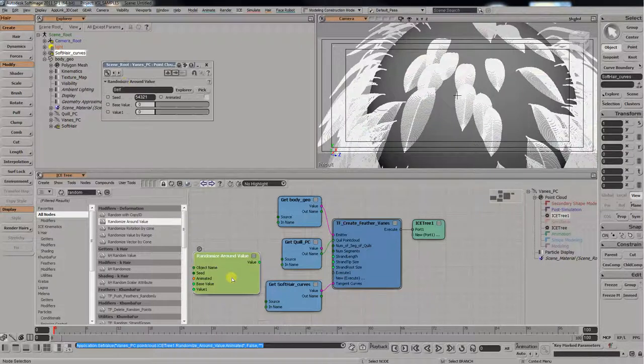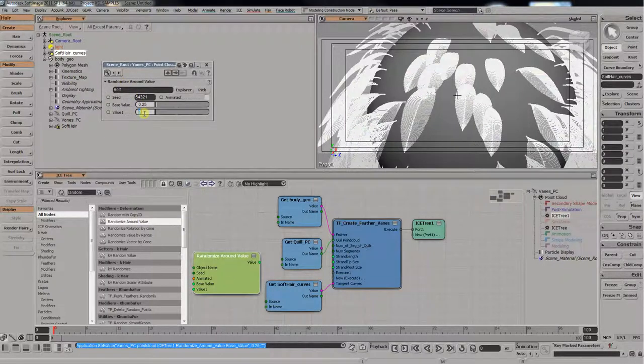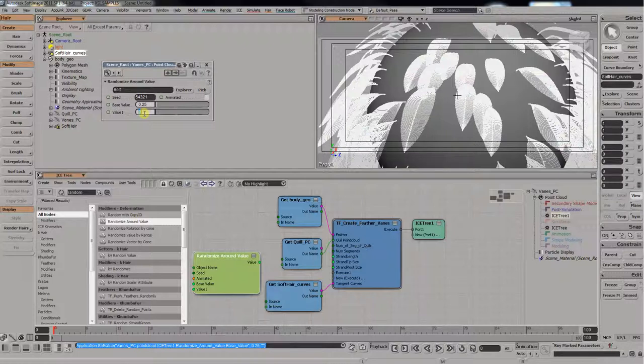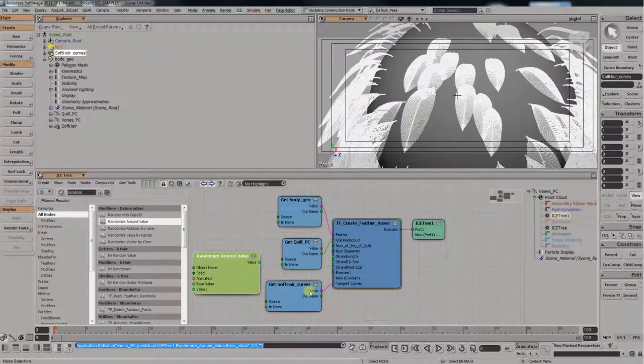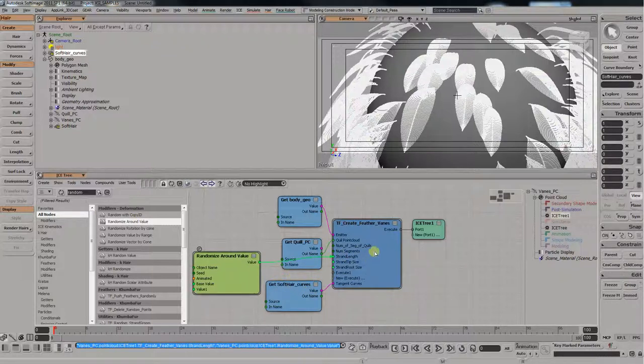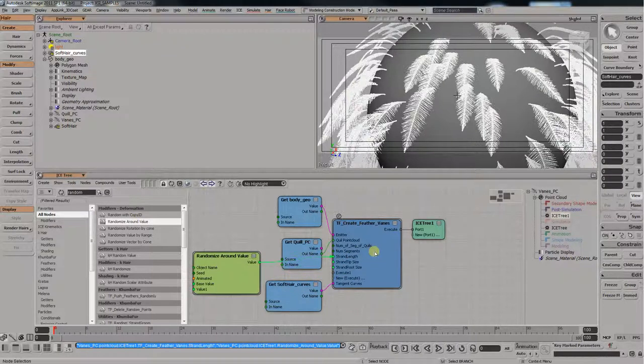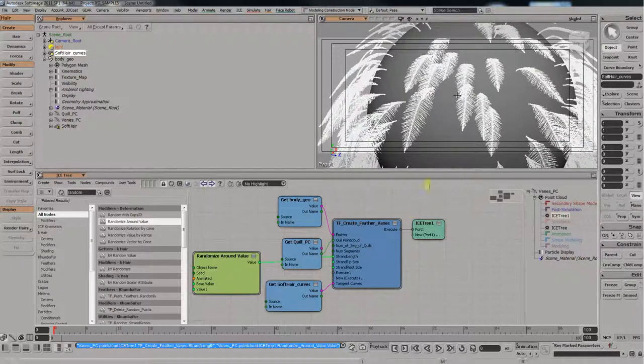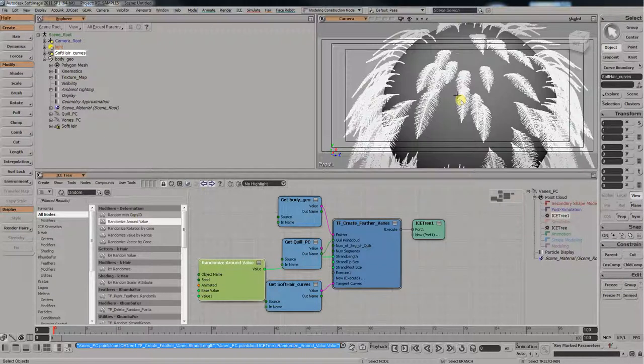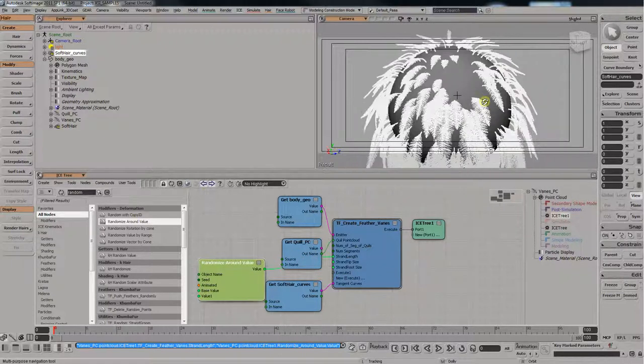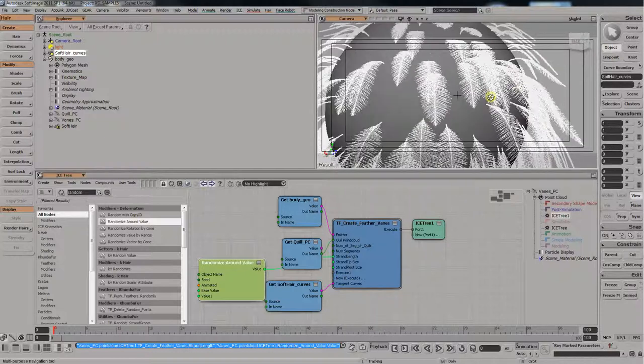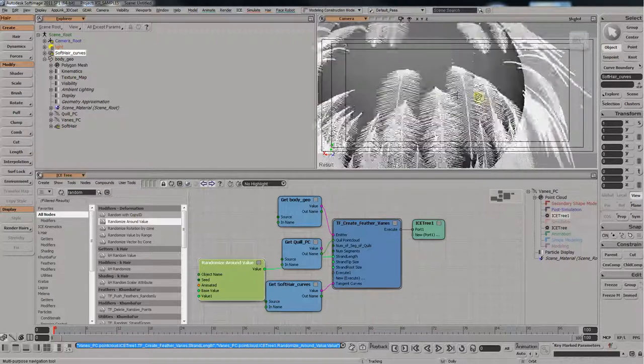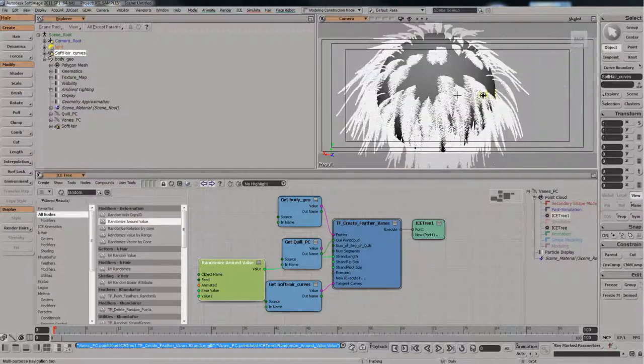So, we will vary it by like 0.25 by 0.5. Maybe make that 0.25. Okay. And now you can see we have a bit of a more realistic looking feather. Not so perfect all over.